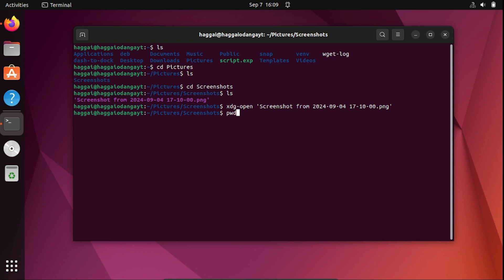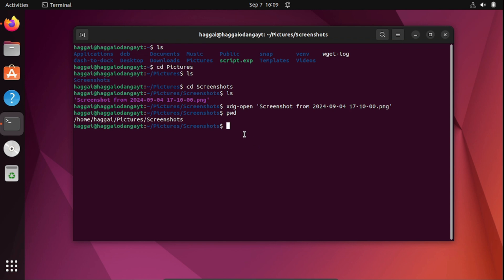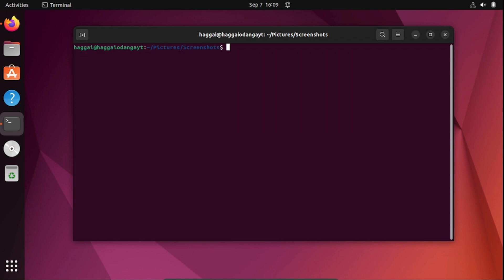Another command to learn is 'pwd' — it prints the current working directory path. Right now we are at /home/hagi/pictures. Then there is the 'clear' command, which clears everything from the terminal.